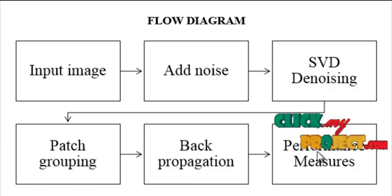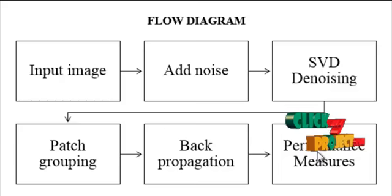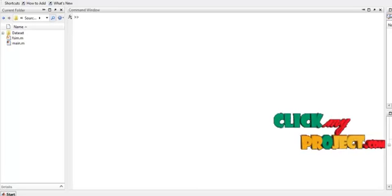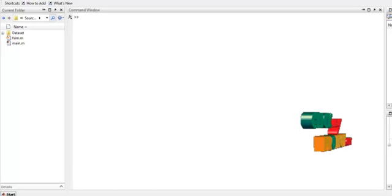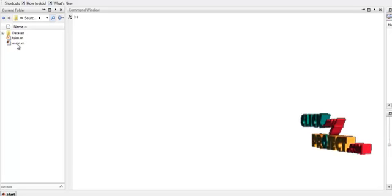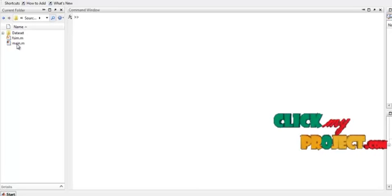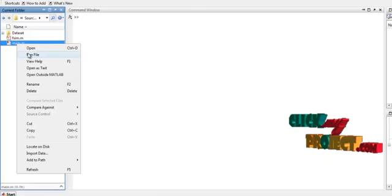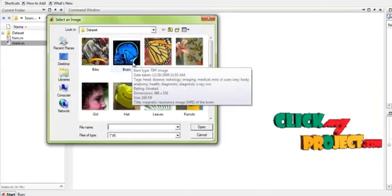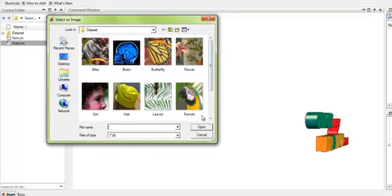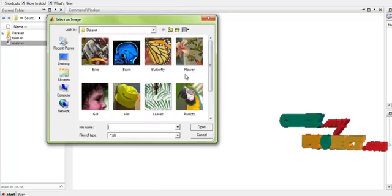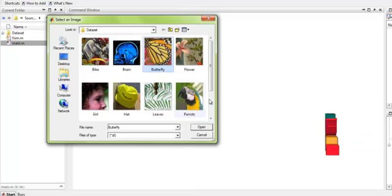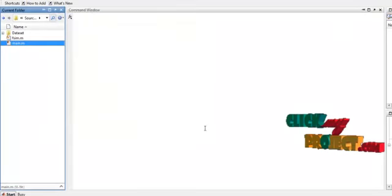The calculated performance matrices indicate that the proposed method is more efficient compared to other existing approaches. To run the code, select the file main.m from the source code folder, right-click it, and click 'Run File.' The process will start. First, select any one of the input images from the dataset, or you can provide any other image.